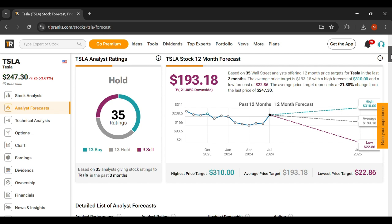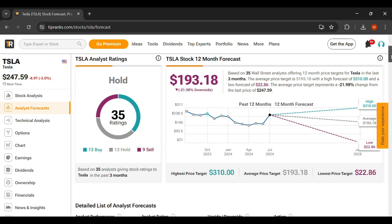So with that, the Tesla stock right now, as the outlook looks like, it's actually about $193, which is about a 22 percent downside. It has 35 ratings, it's mostly a hold. People want to buy it and then people want to just hold it, some people actually do want to sell it. So it's listed as a hold here, which does surprise me, but either way Tesla I think is another one that is going to do very well.